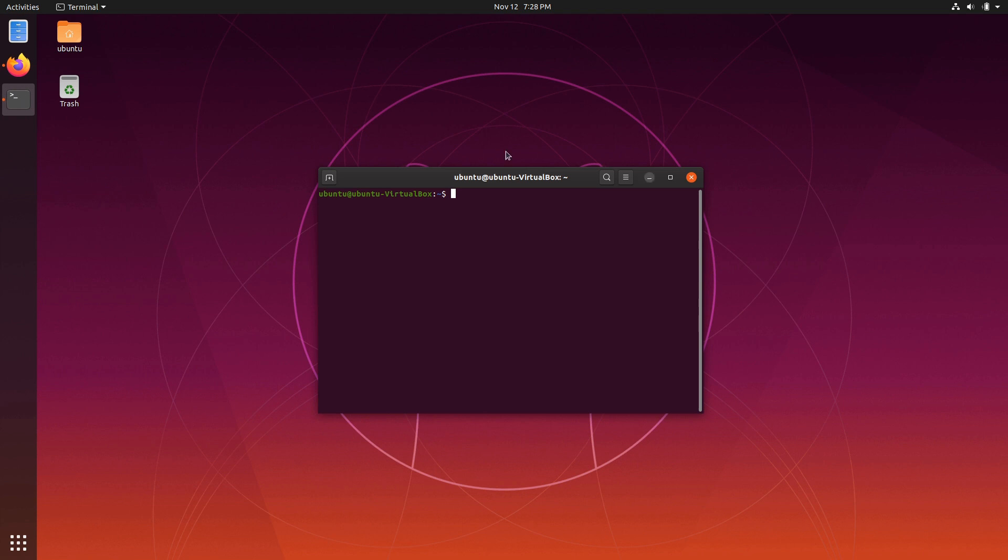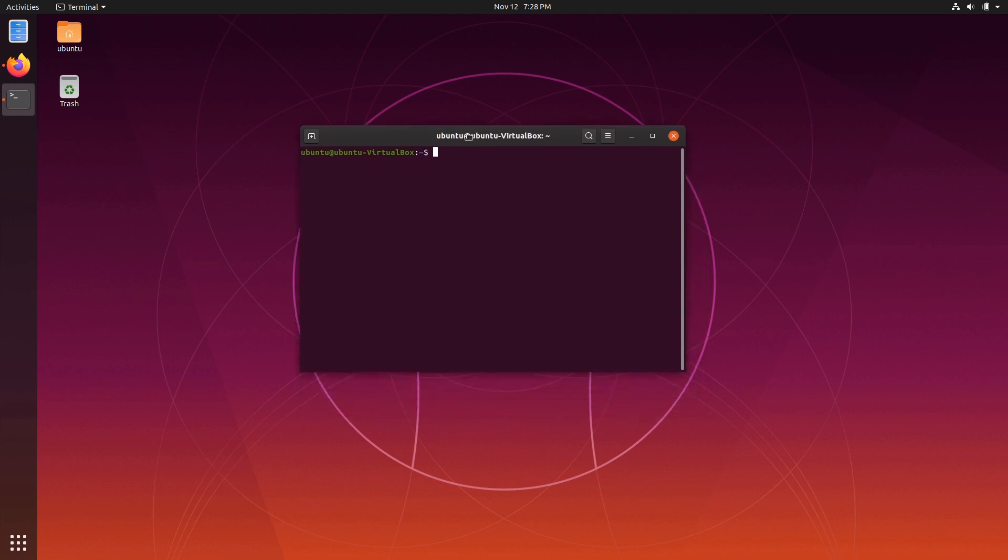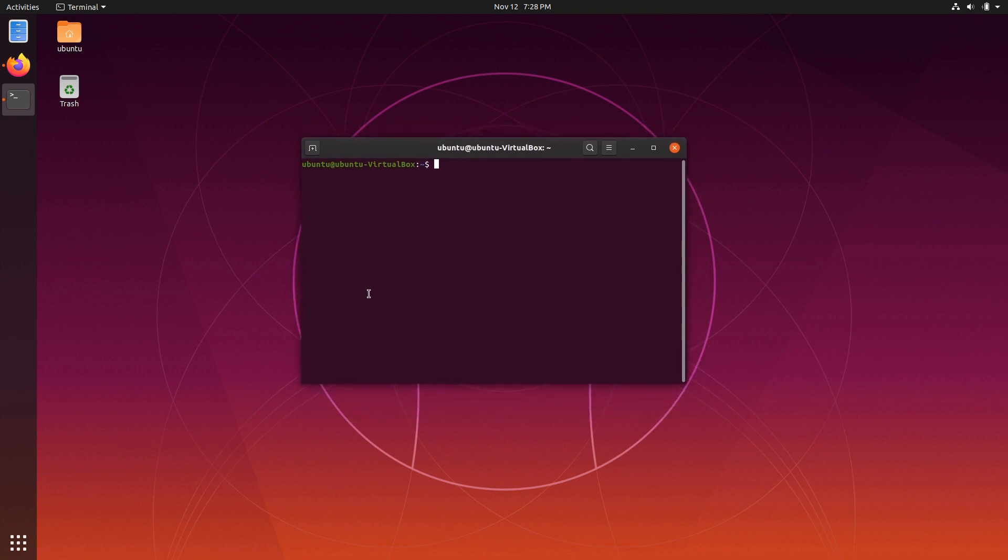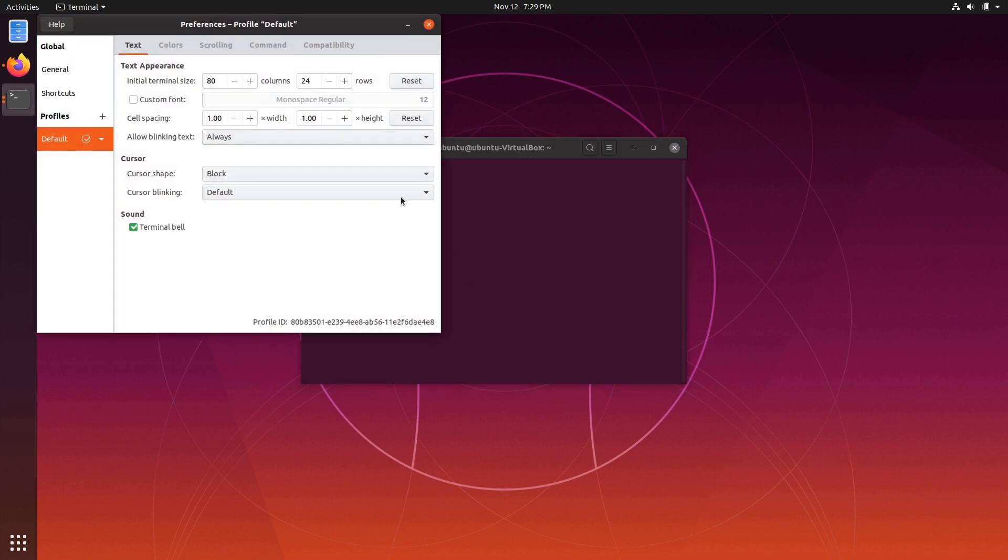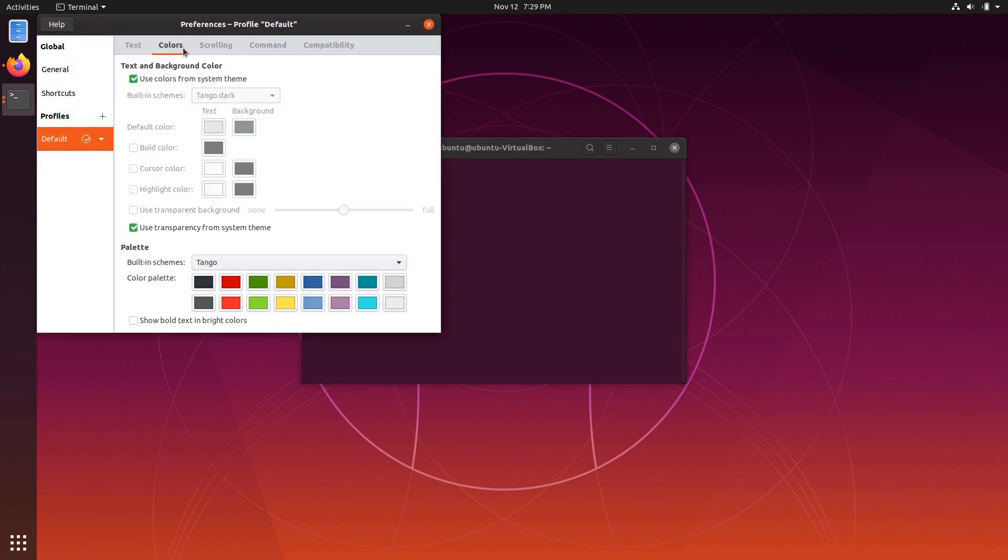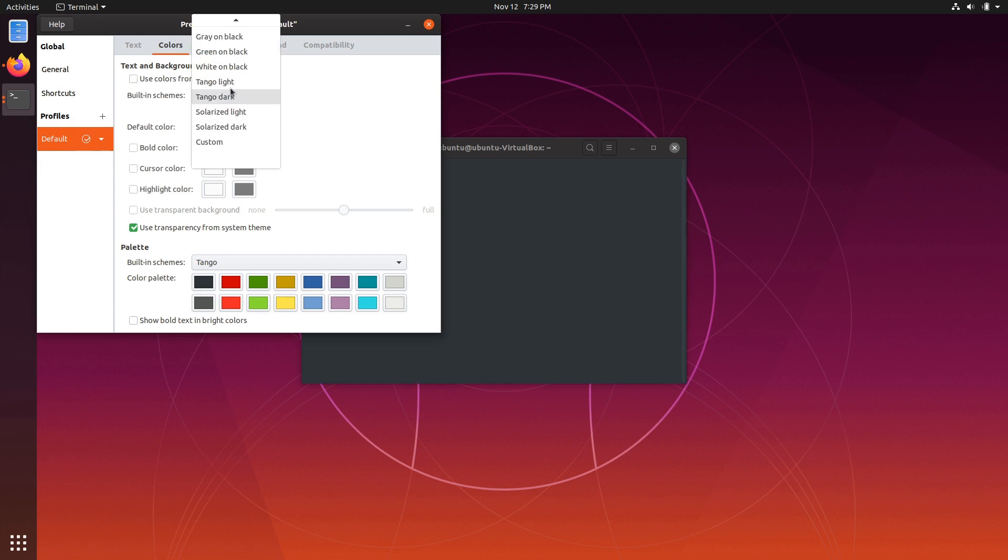The color scheme is very Ubuntu, so this deep sort of purple color. And if you go into preferences under colors, there are some different themes you can choose from, but they're pretty limited.